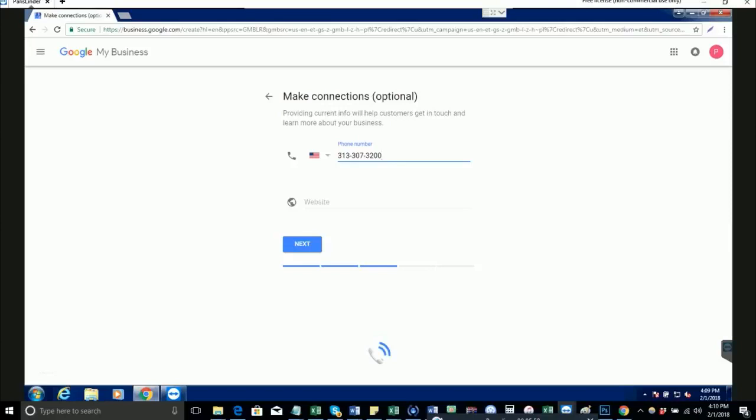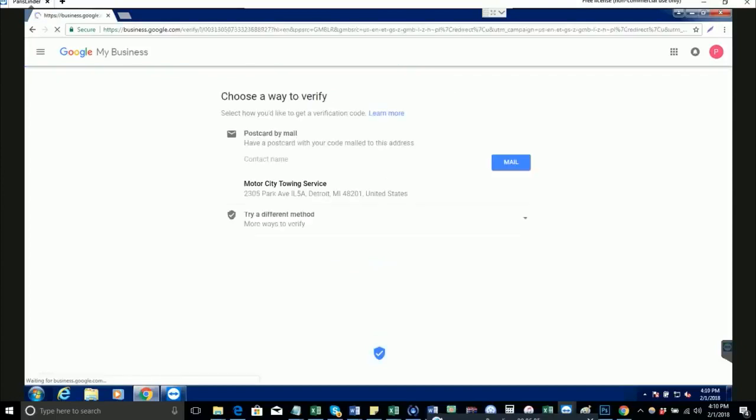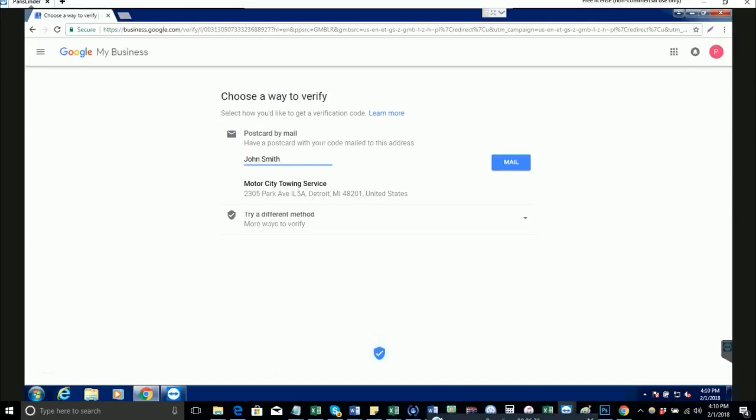Postcard by mail: enter your real name here because this is what the postcard letter is going to be addressed to. The United States Postal Service can get the letter accurately to your house. Double check and make sure this address is correct and hit mail.